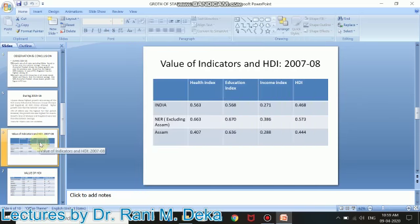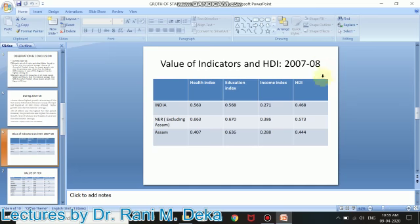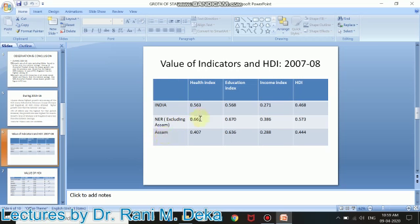The first slide shows the value of indicators of HDI as per 2007-08, because it's a bit difficult to find out the recent data for all the northeastern states. NITI Aayog publishes data for the major states, not all the states, so it's difficult to find out the authentic data. So here the data are for the year 2007-08.